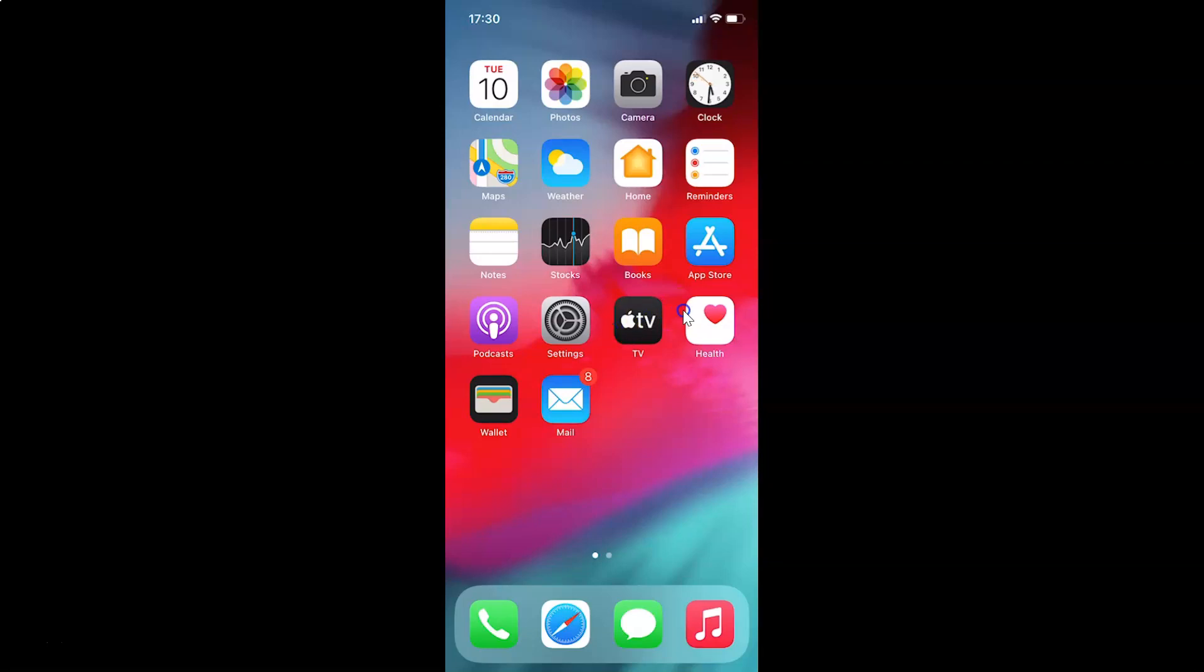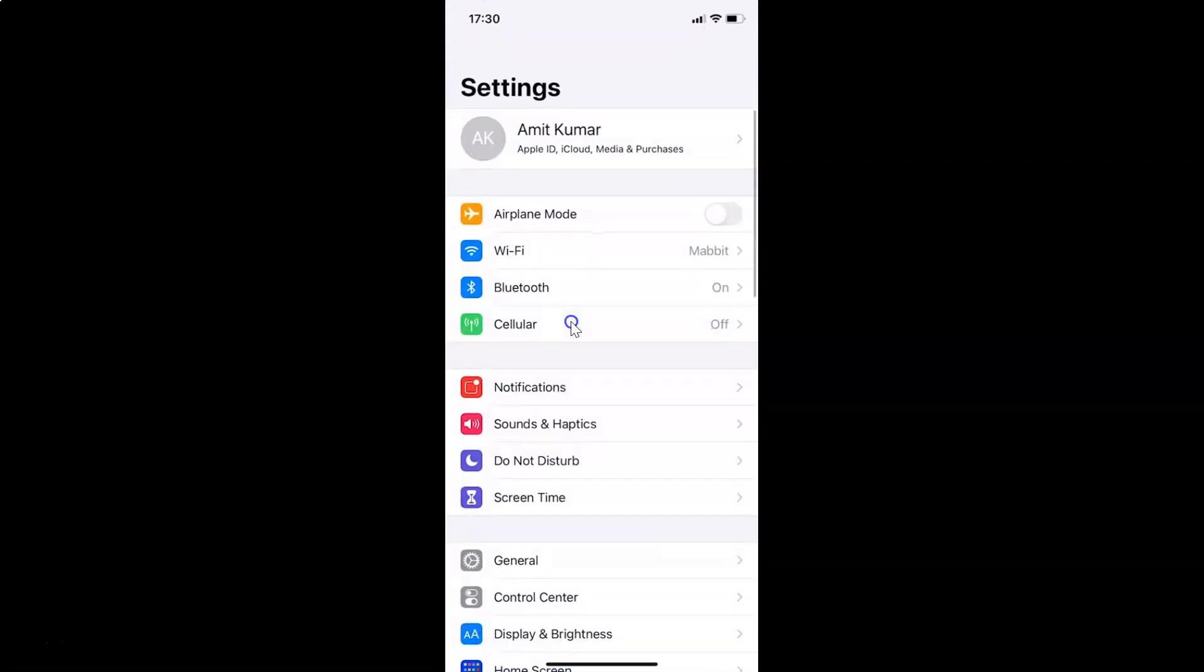Here is my settings app. Let me tap on this to open it. You can see it's opened. Let me show you first that I have iOS version 14.2 installed on this iPhone device.